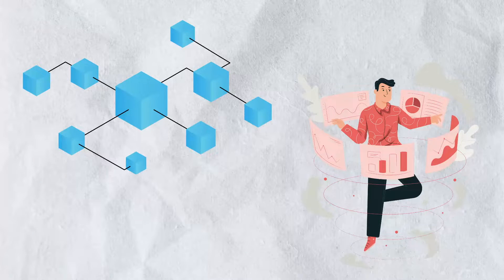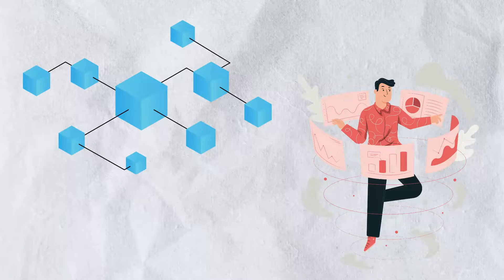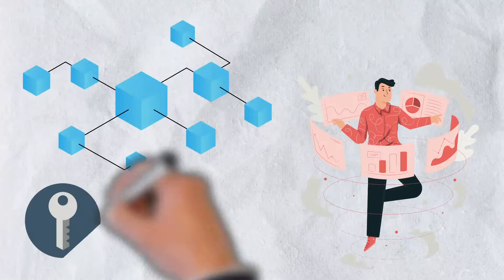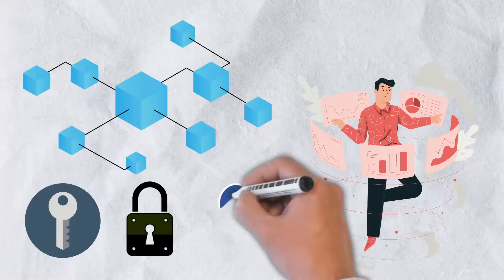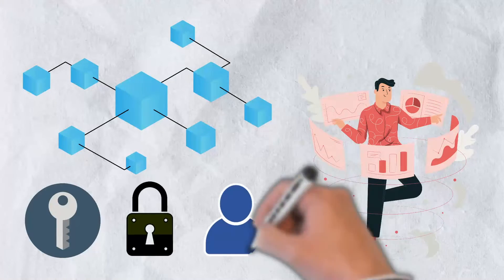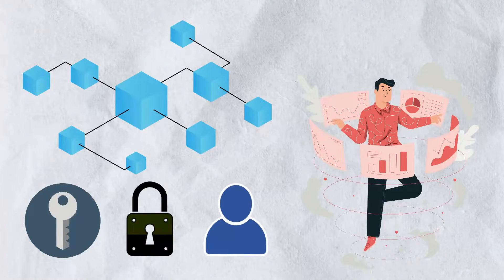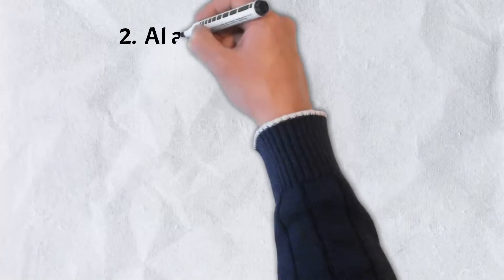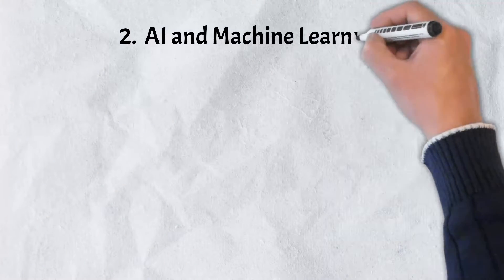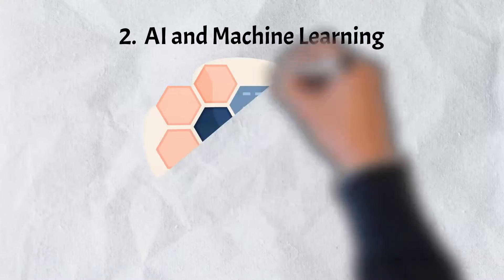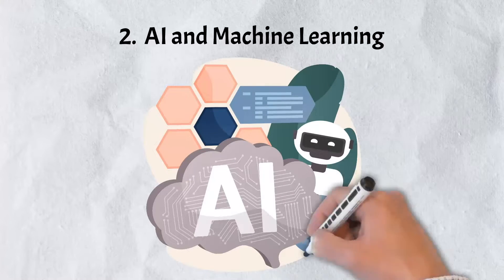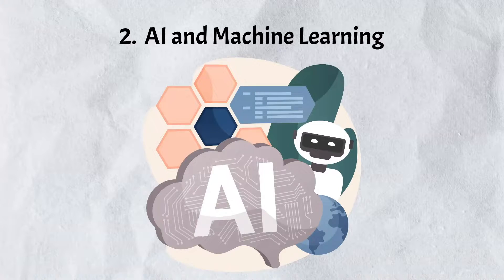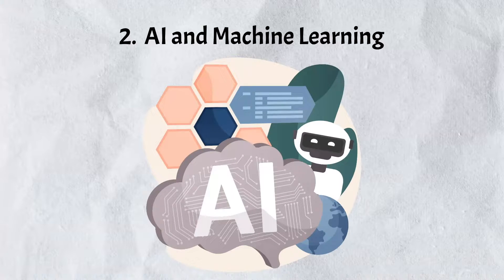Decentralized data networks allow different data generators to sell or exchange their data without losing ownership, jeopardizing privacy, or relying on middlemen.